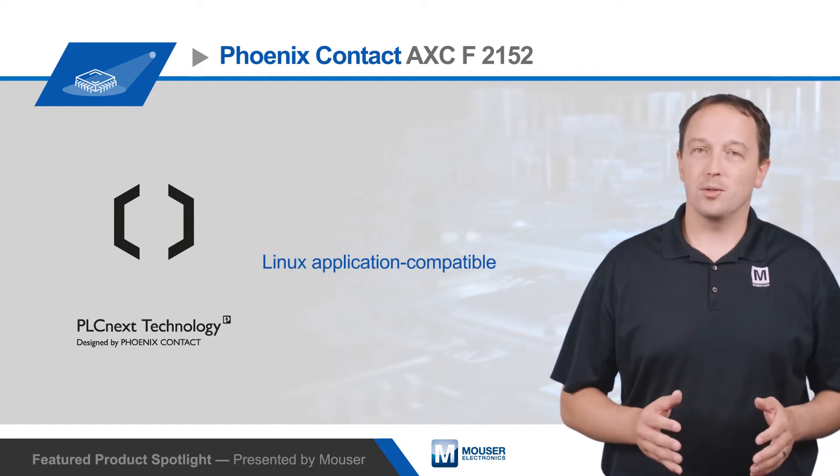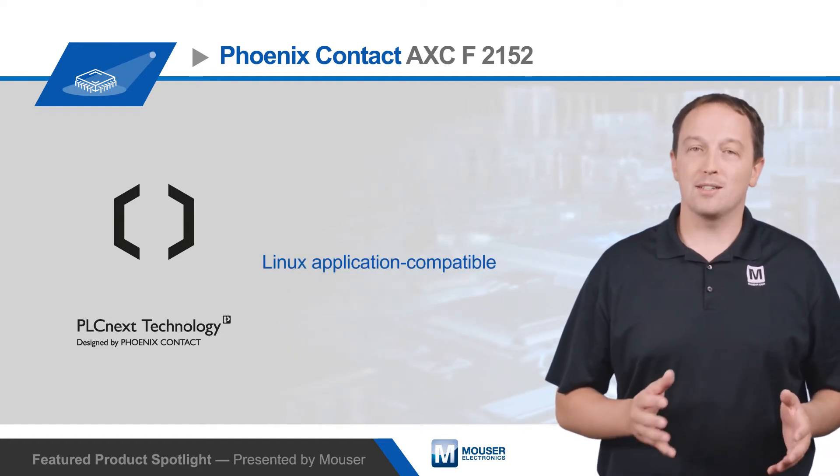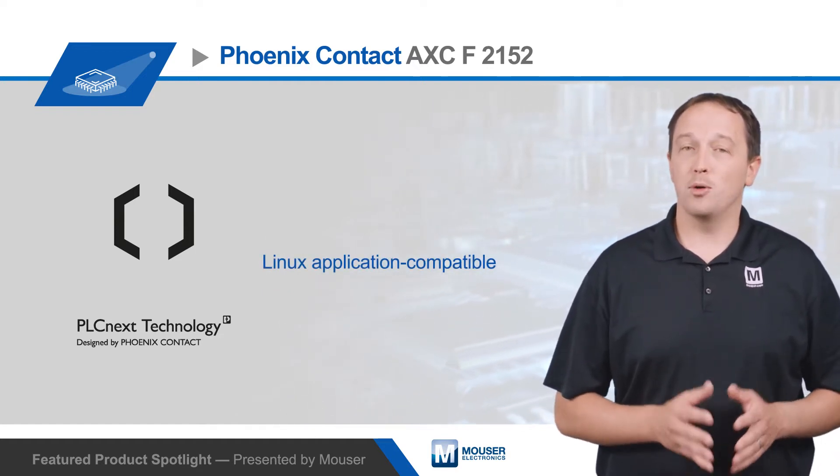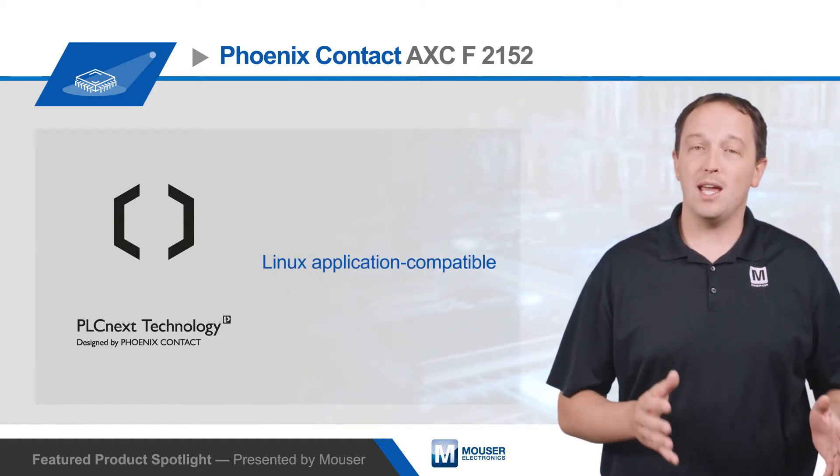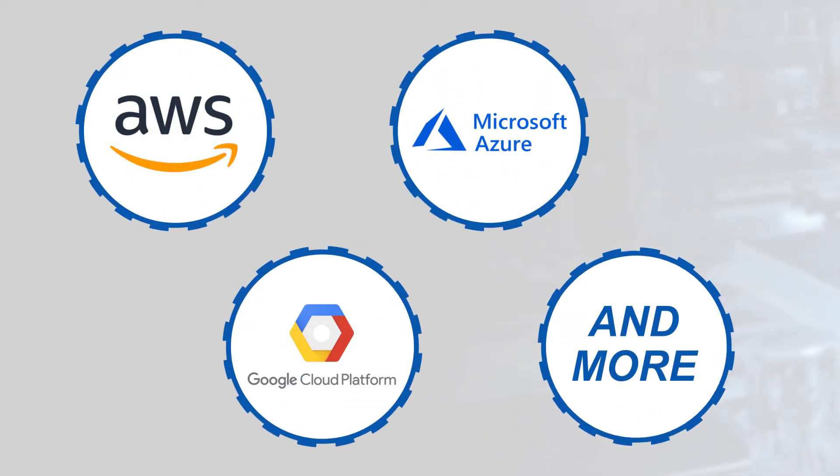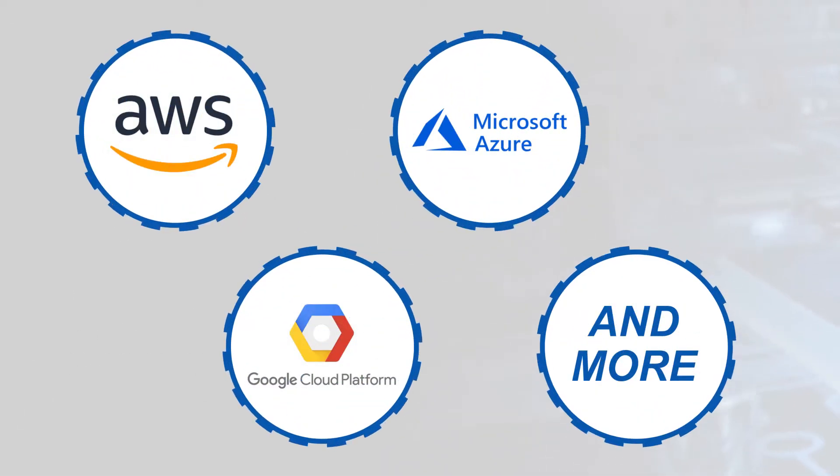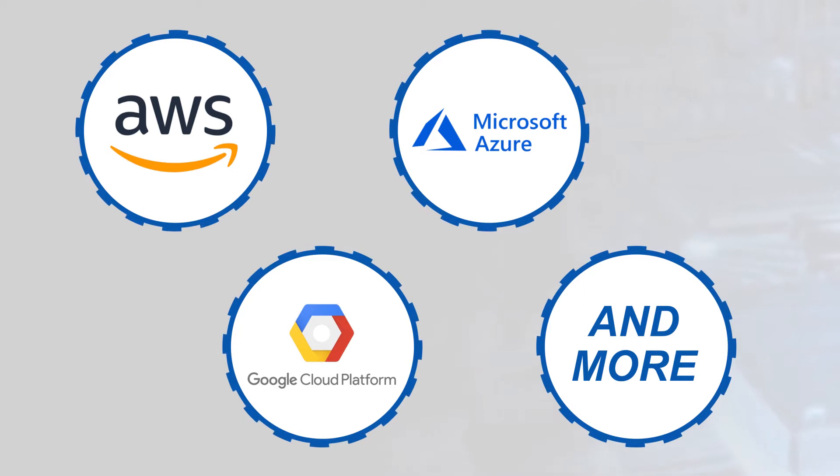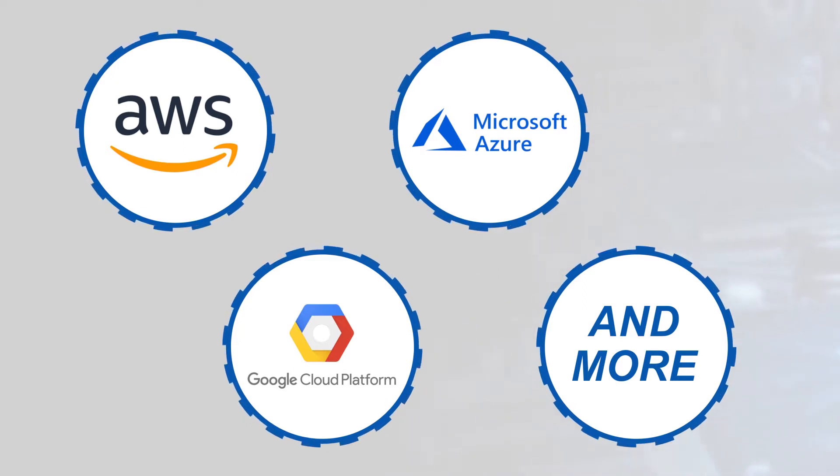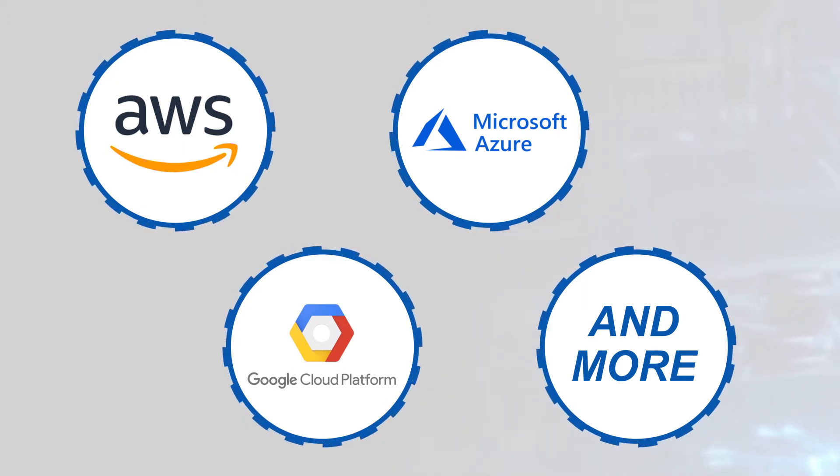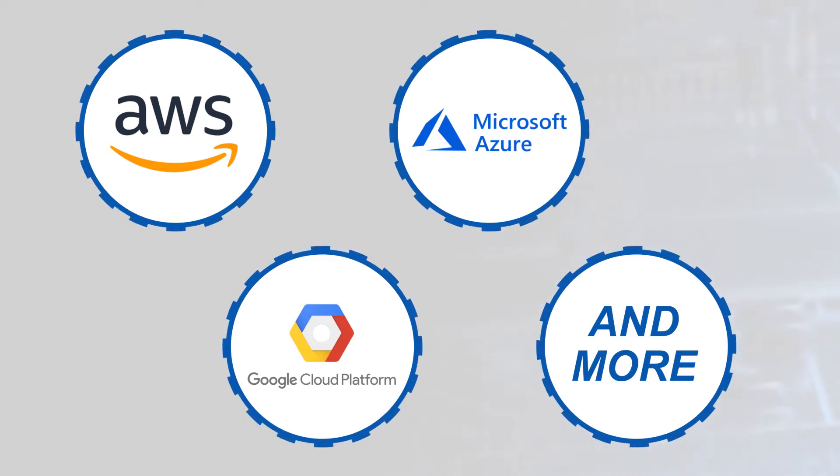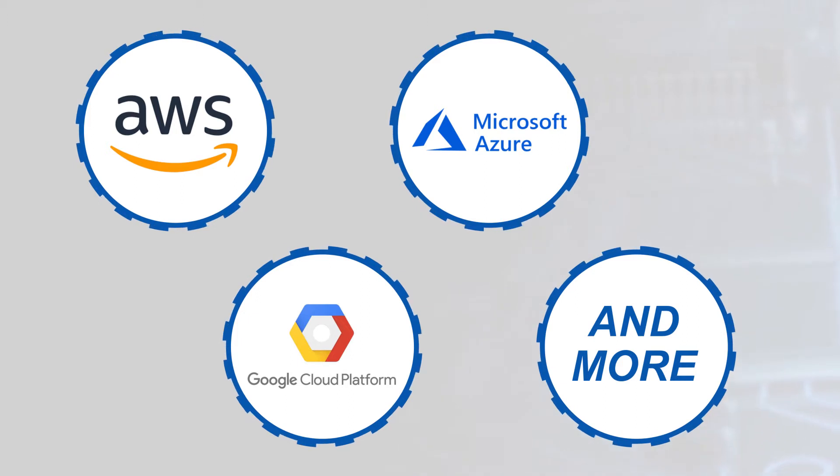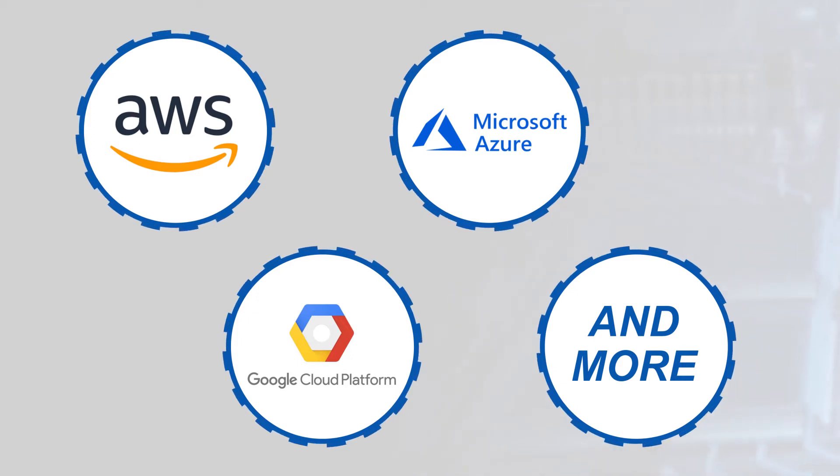PLCnext controllers can run Linux applications, providing access to both open-source and custom development options. They're designed with cloud connectivity in mind for industrial IoT applications. The controllers can easily connect to Phoenix Contact ProfiCloud, AWS, Microsoft Azure, Google IoT, and other cloud service providers.